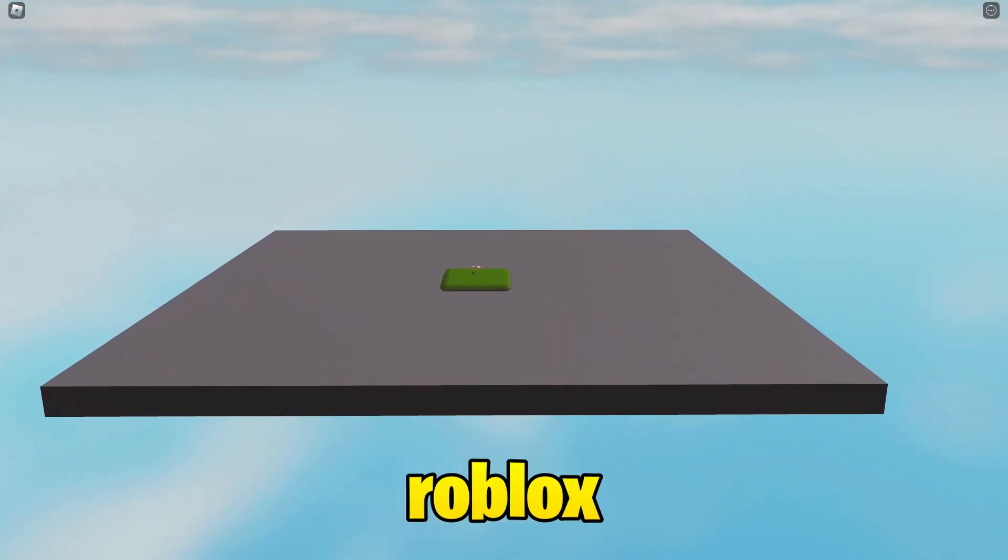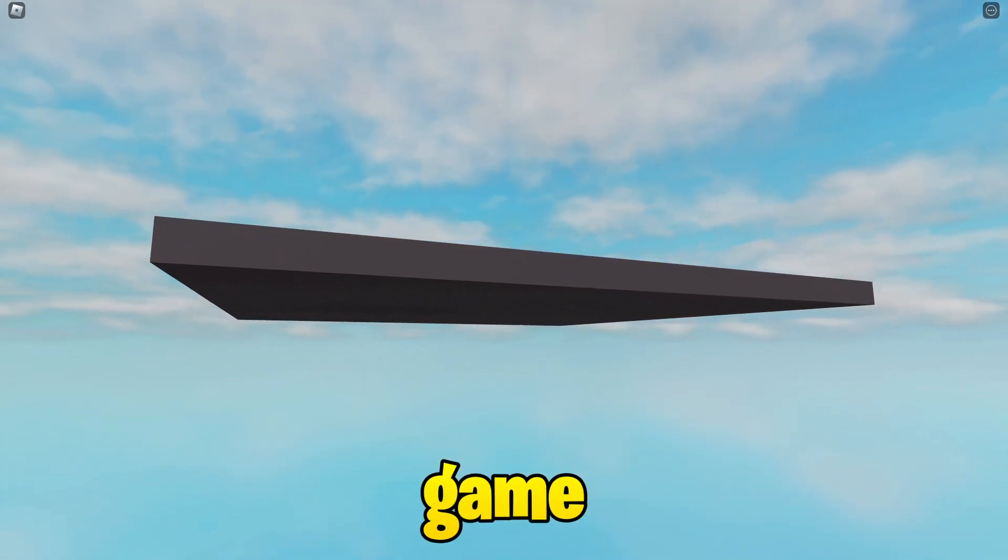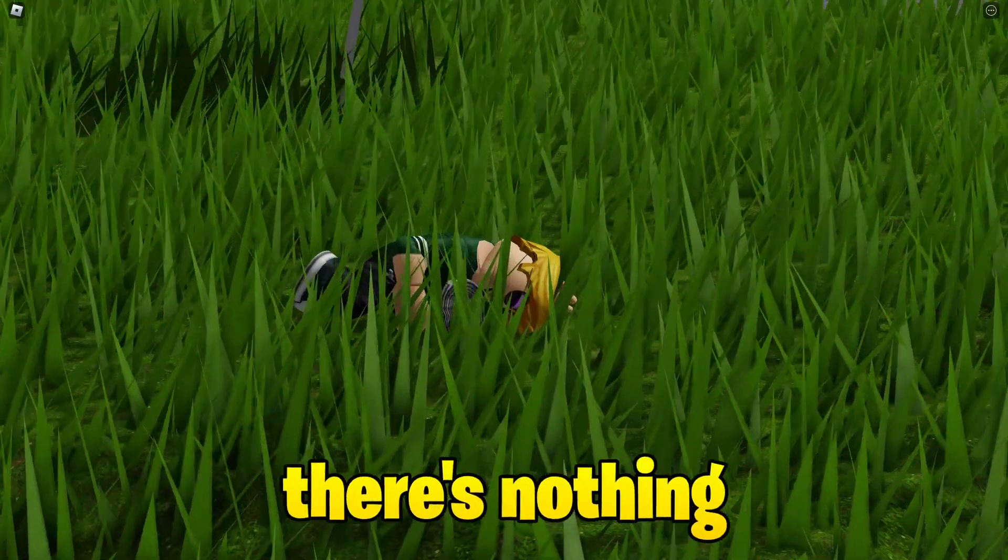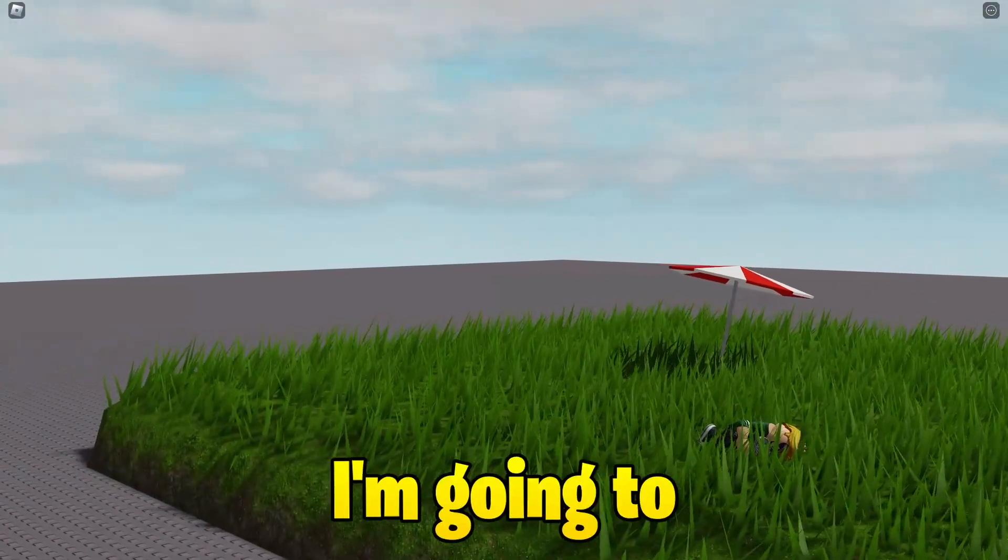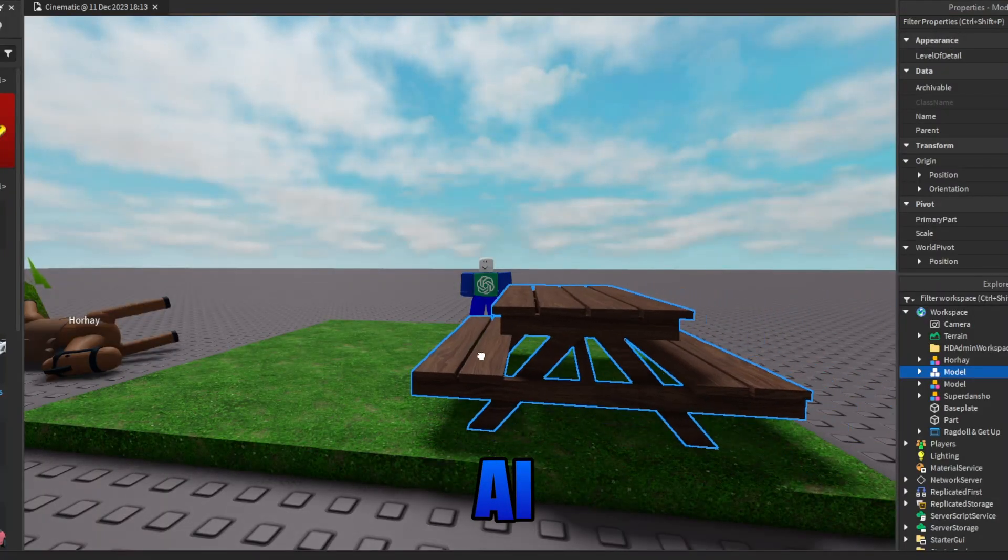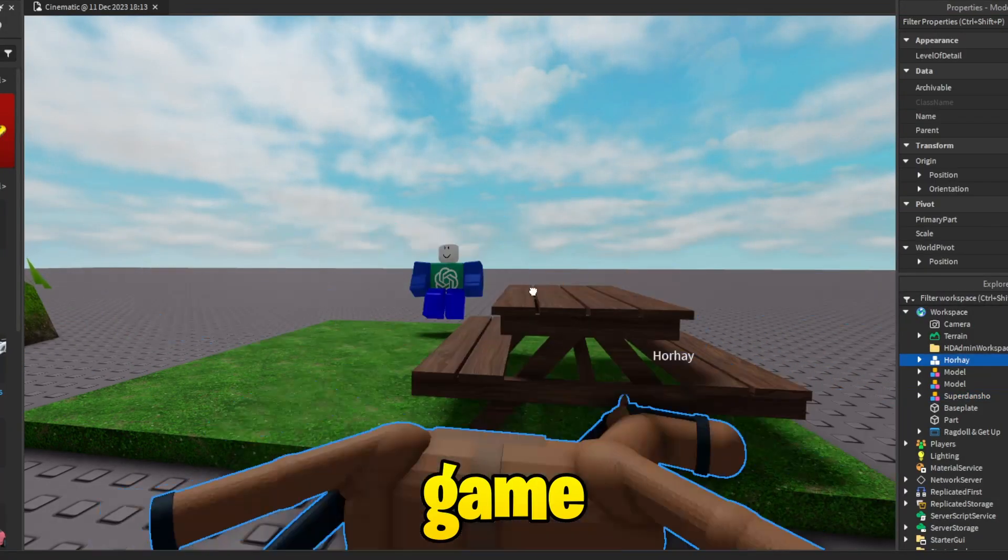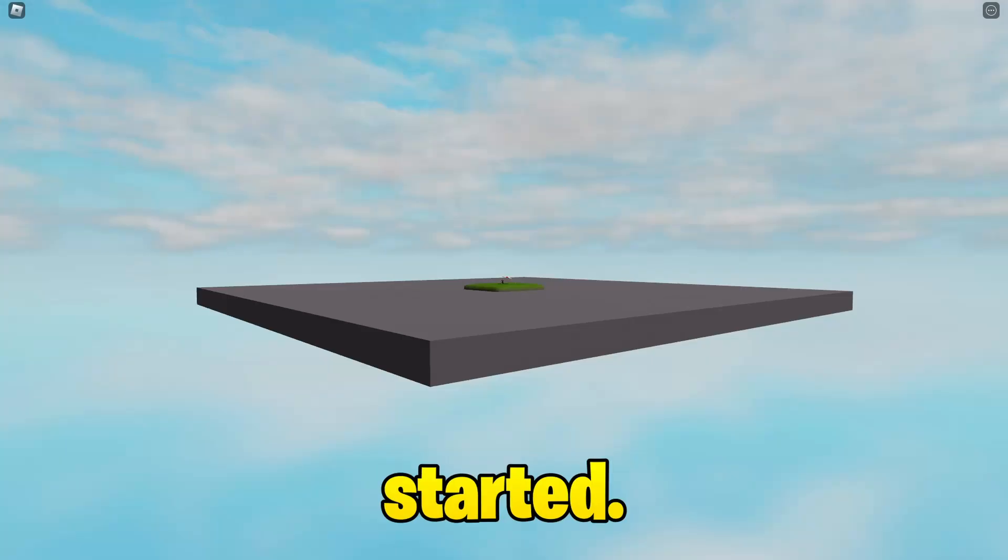This is a Roblox game, not just any Roblox game but my game, and right now there's nothing on it. So today I'm going to see if AI can completely code my Roblox game, and with that let's get started.